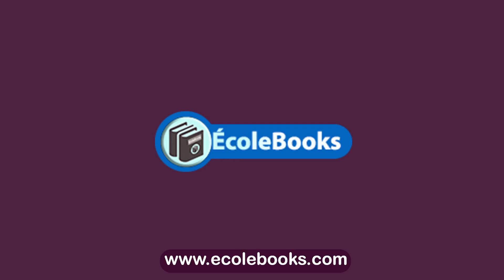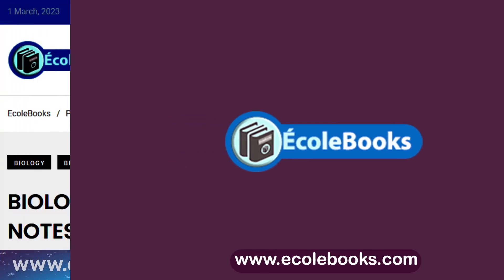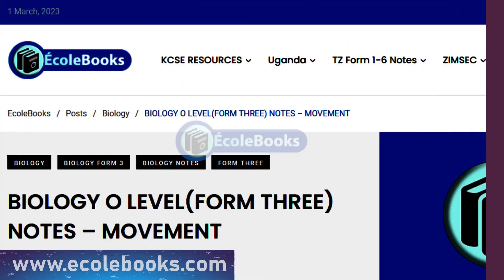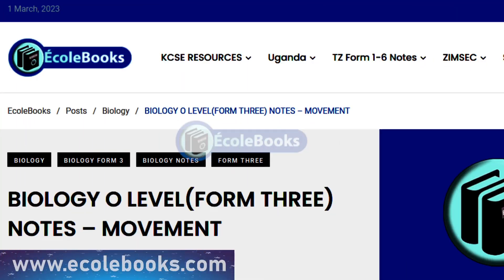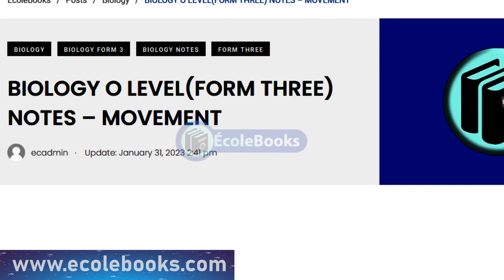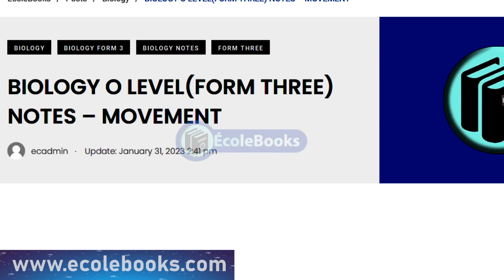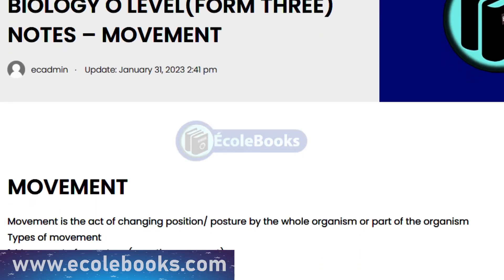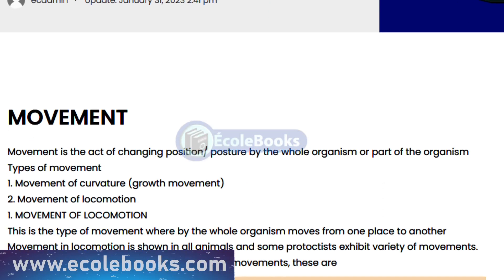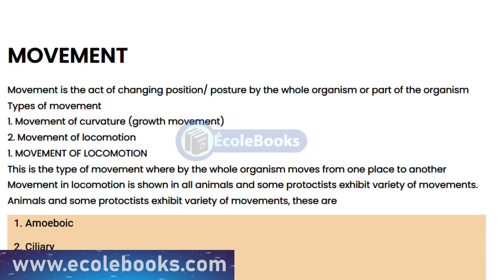Welcome to Ecolebooks. Today we will be discussing a topic that is central to the functioning of living organisms: movement. Movement is the ability of an organism to change its position in response to stimuli, and it is crucial for the survival of organisms in the environment.